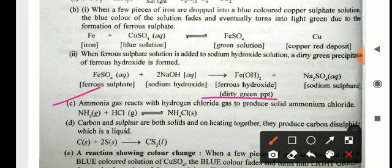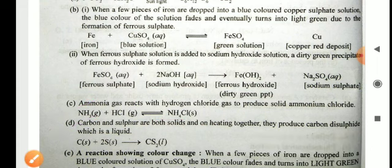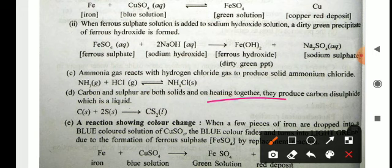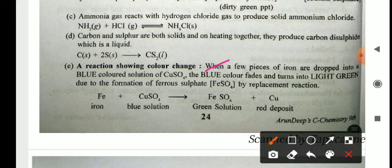Ammonia gas reacts with hydrogen chloride gas to produce ammonium chloride: NH₃ + HCl → NH₄Cl (white solid). Carbon and sulfur are both solids, and on heating together they produce carbon disulfide which is a liquid: C + 2S → CS₂. A reaction showing color change: when iron pieces are dropped into the blue copper sulfate solution, the blue color fades and turns light green due to formation of ferrous sulfate.